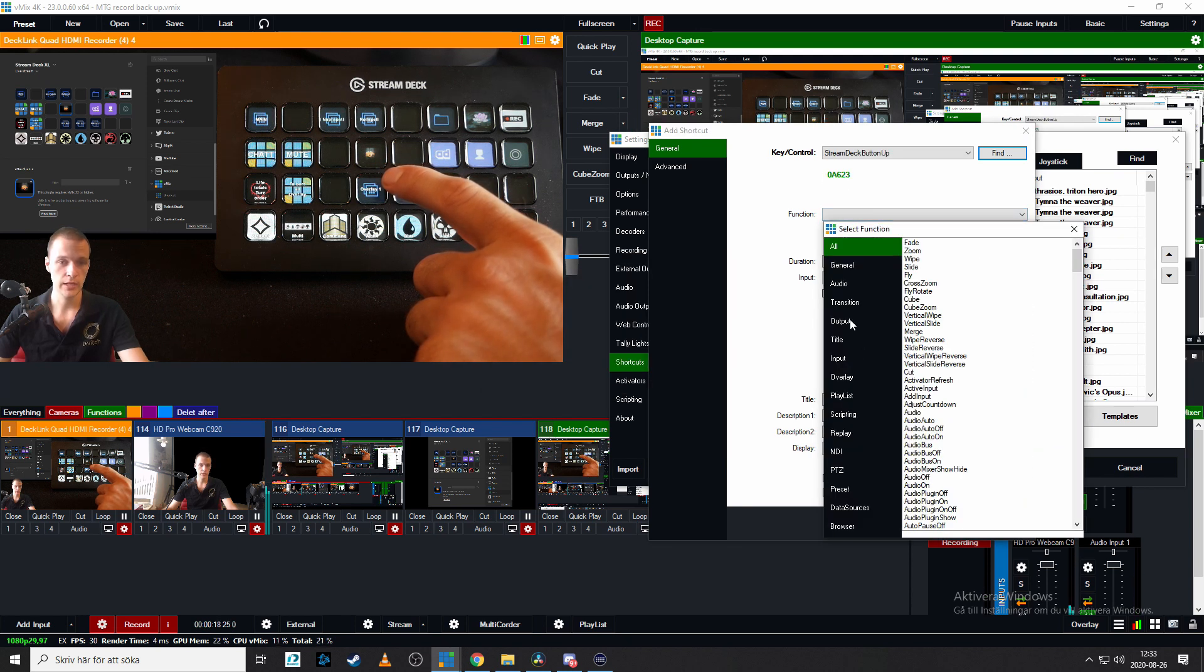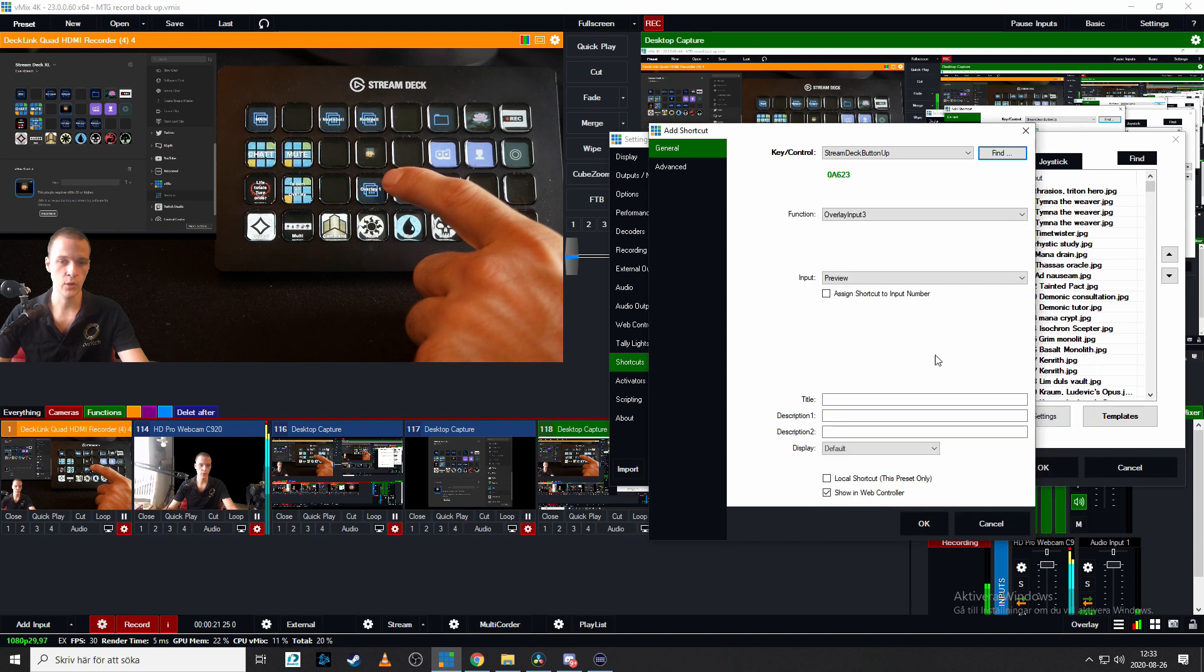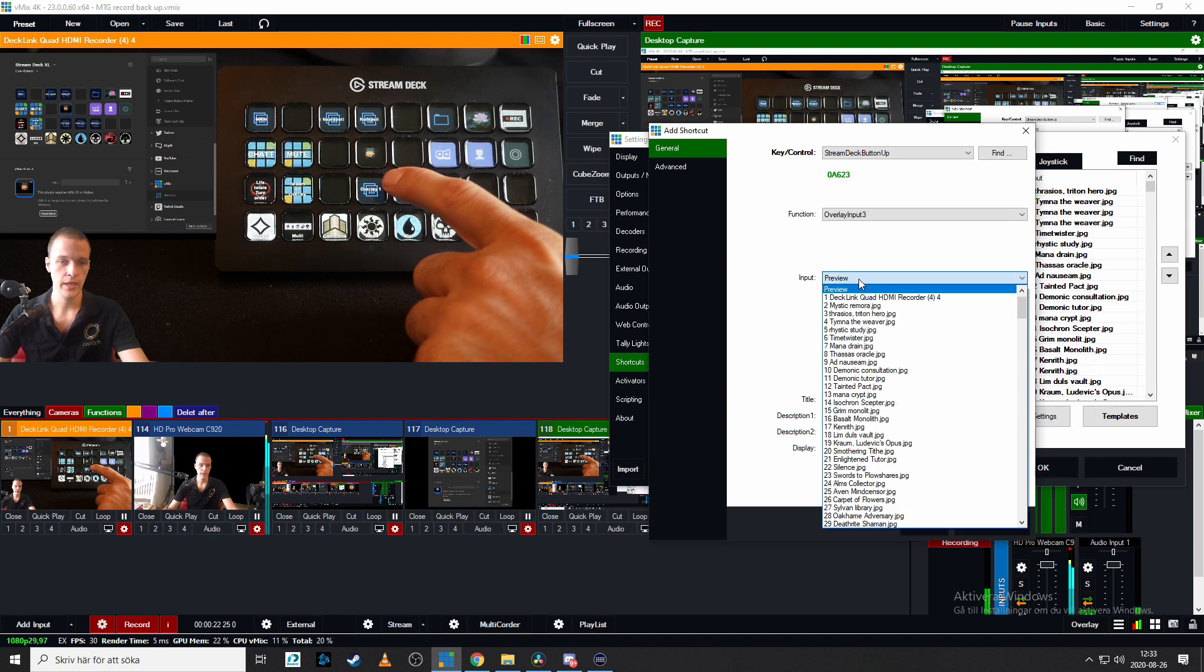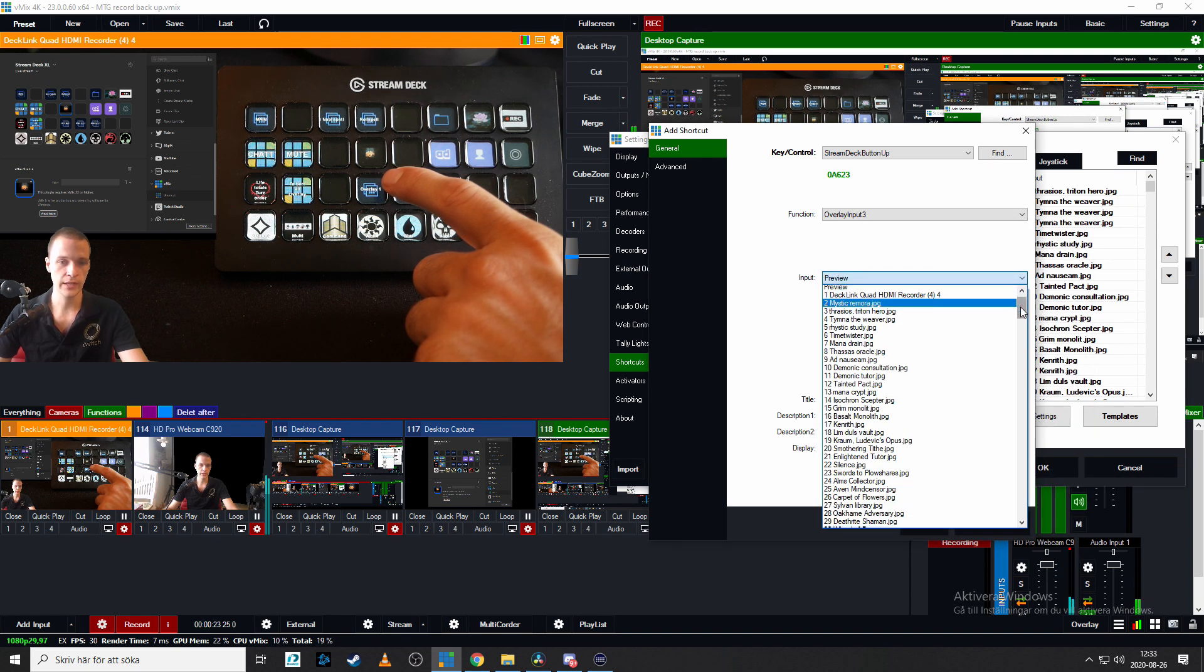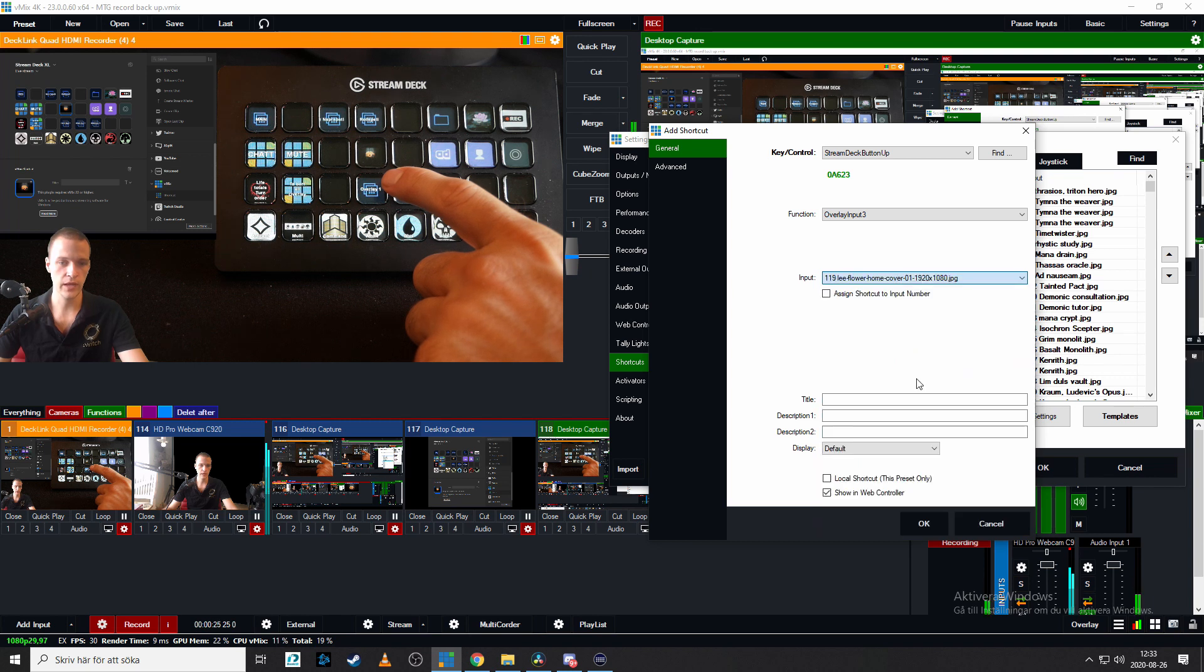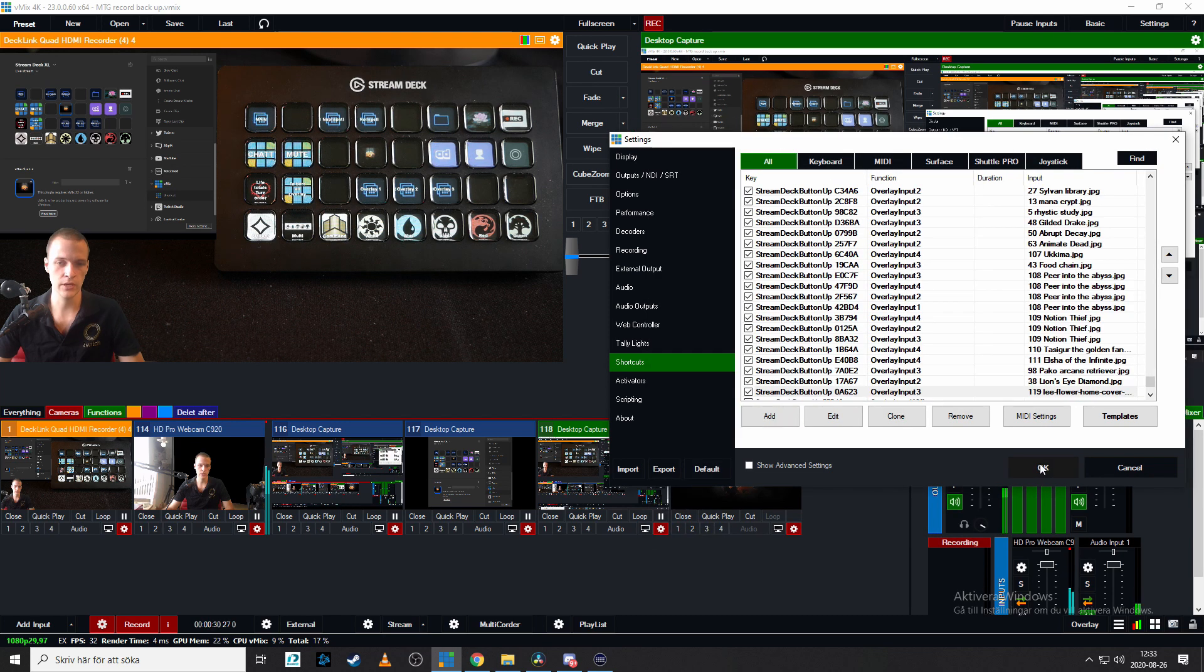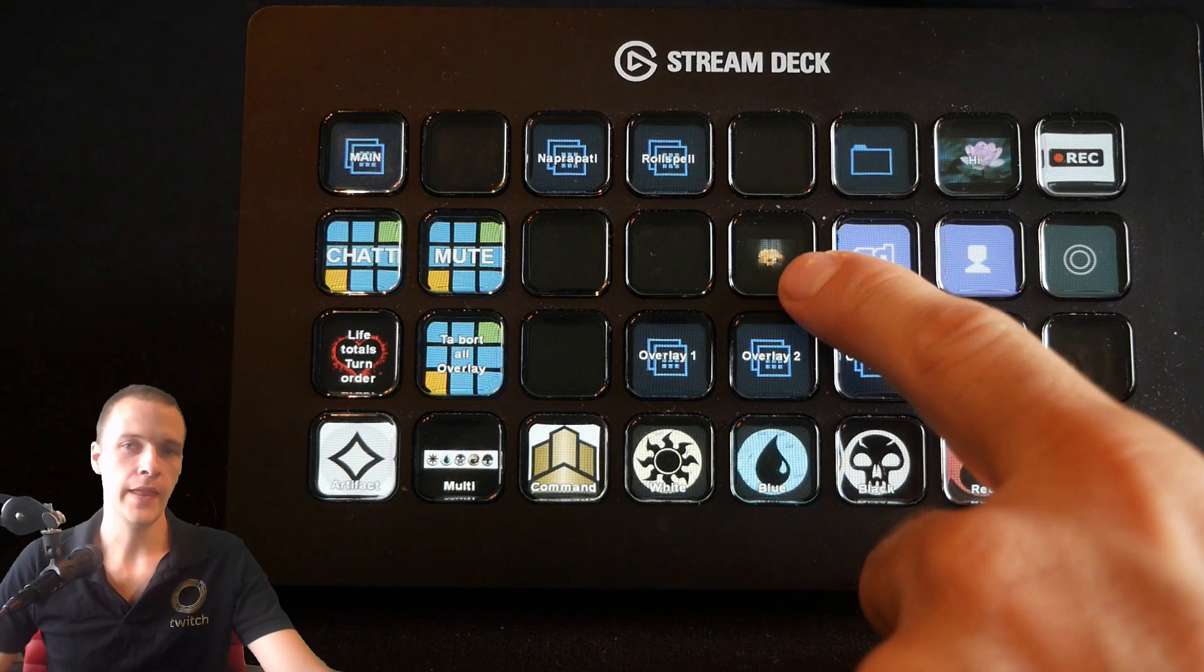Function. Let's go for overlay and put overlay on number three. Then input and let's find input on the flower. And then make it so that it's only on this specific vMix setup. Click OK and OK.